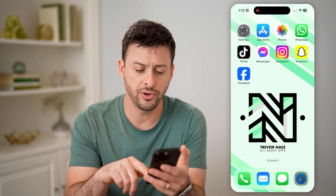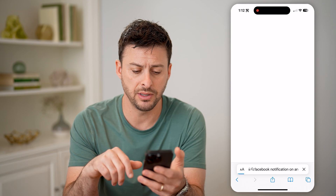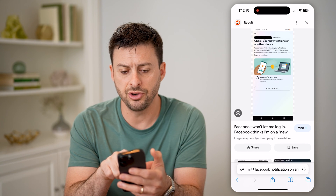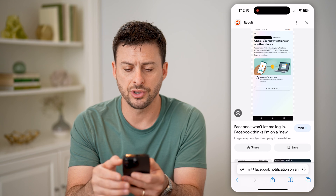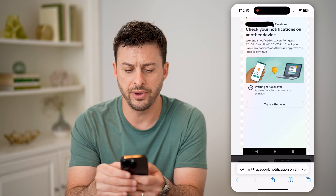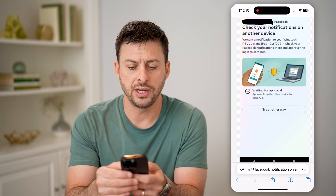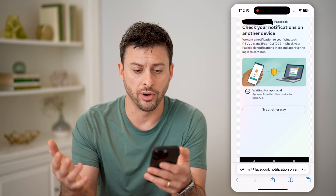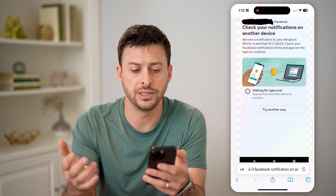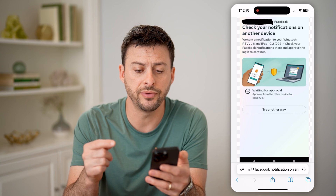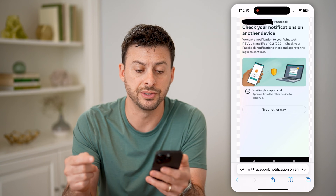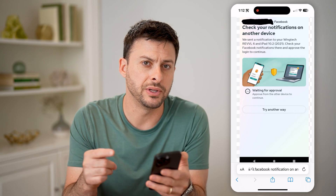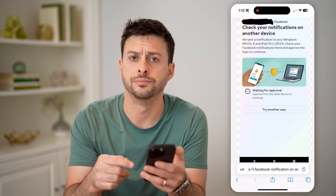However, you might see something that looks like this. It says "Check your notifications on another device." We send a notification to your other device — check your Facebook notifications there and then approve it to log in.